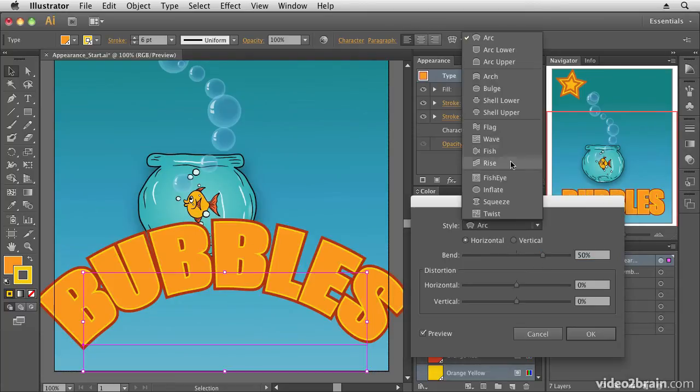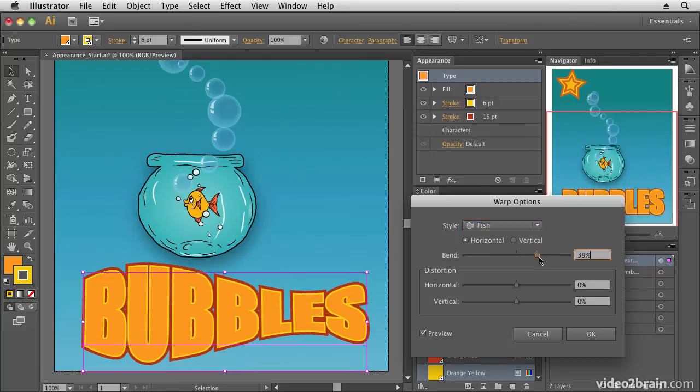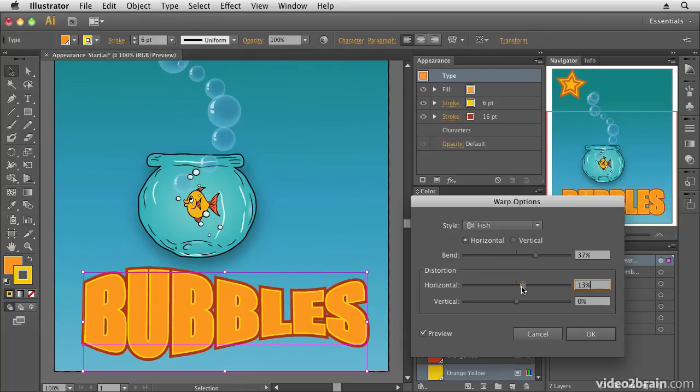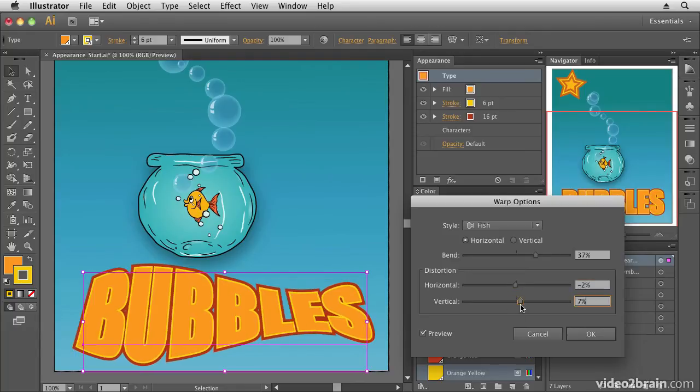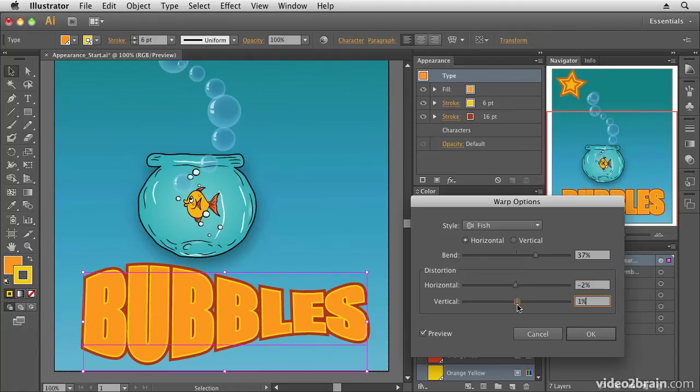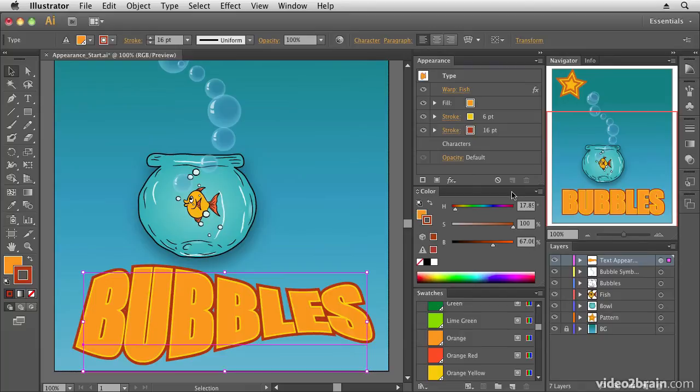So let's choose something like the fish shape. We're going to adjust the scale of that a little bit so we've got a little bit of a distortion on there. You can also adjust the horizontal and vertical distortion a little bit to get it looking a little bit more three dimensional. So there we have our fish shaped text.